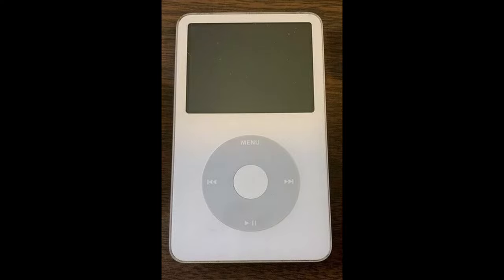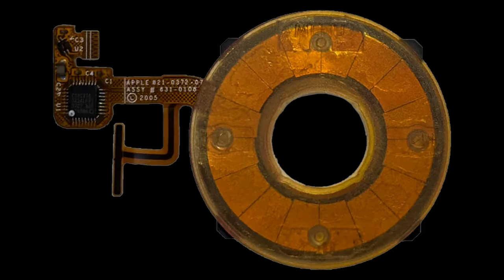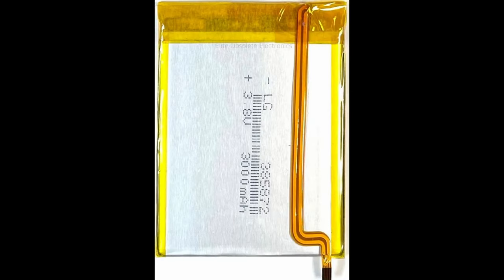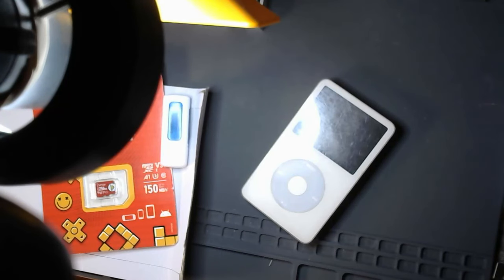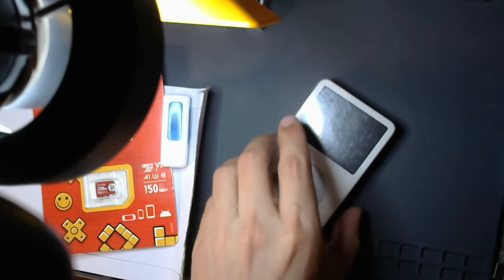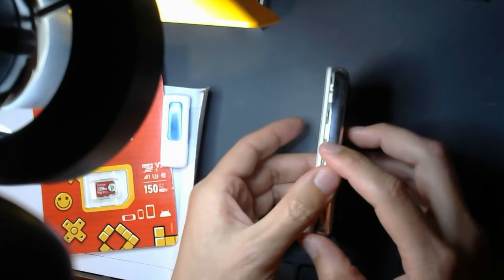I ended up getting a new shell, new click wheel, a new battery, and a new hard drive, basically turning it into a brand new iPod while trying to keep everything else as intact as possible.